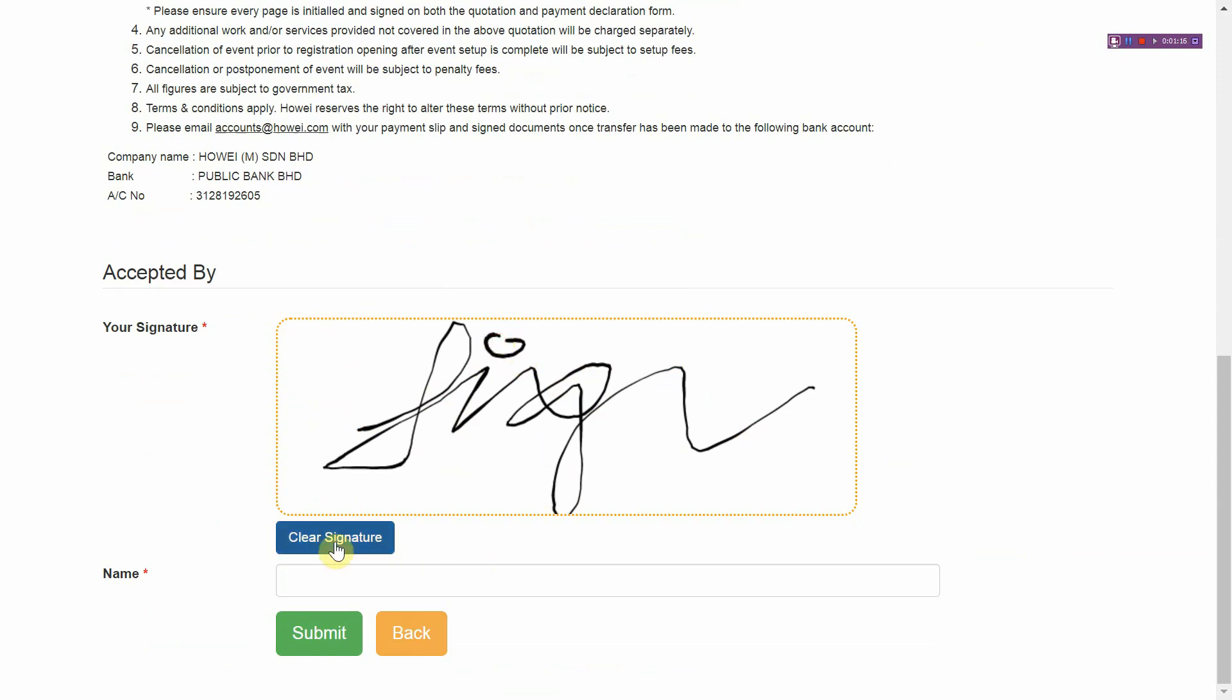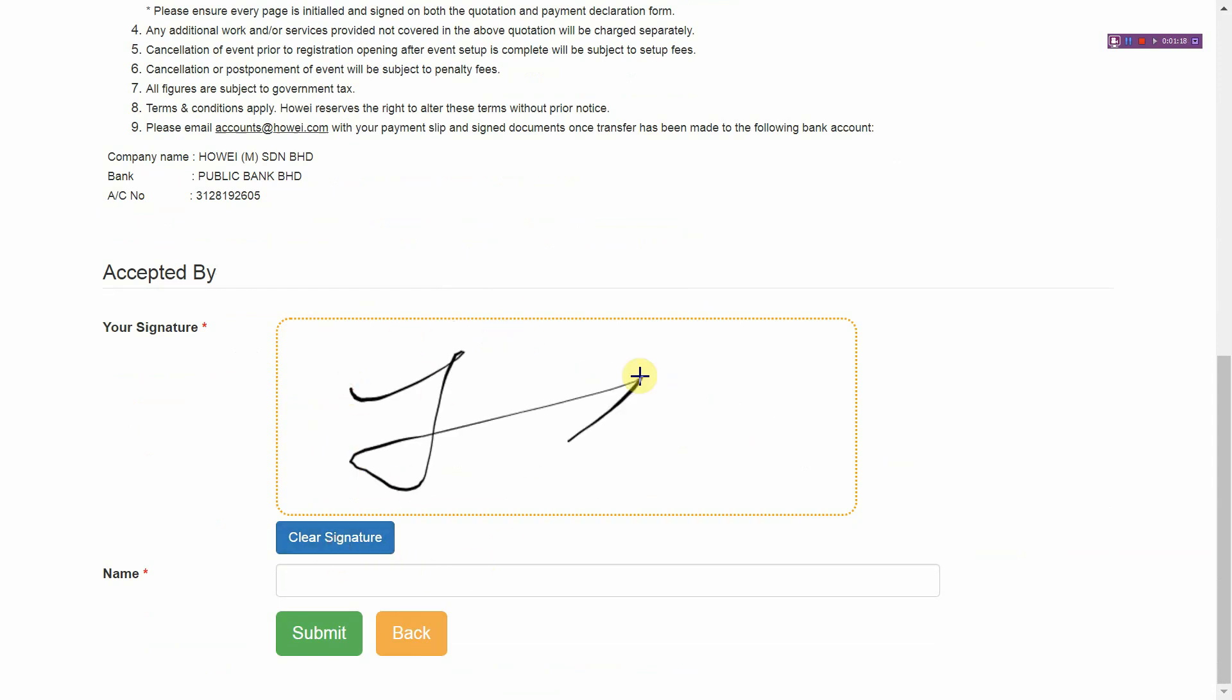If you don't like it, you can always clear it. Try again. And then just type in your name and click submit.